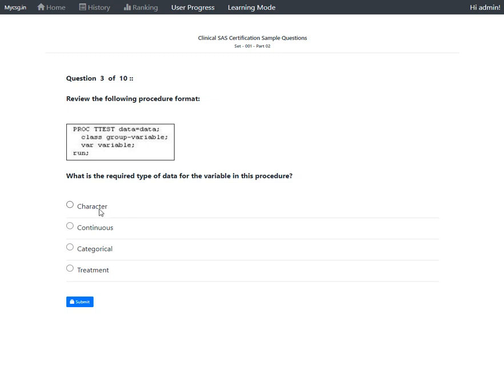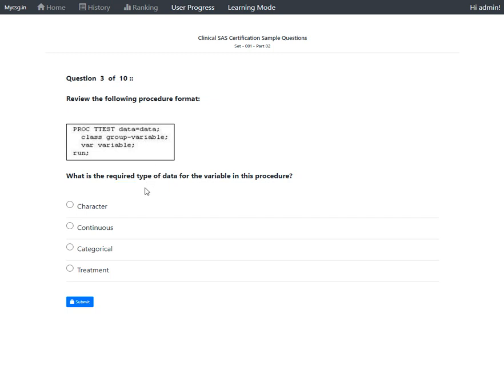The first option is character, the second is continuous, and there are also categorical and treatment options. The question is specifically about the type of data. For t-test, it has to be continuous numeric data. The correct answer is option 2: continuous.